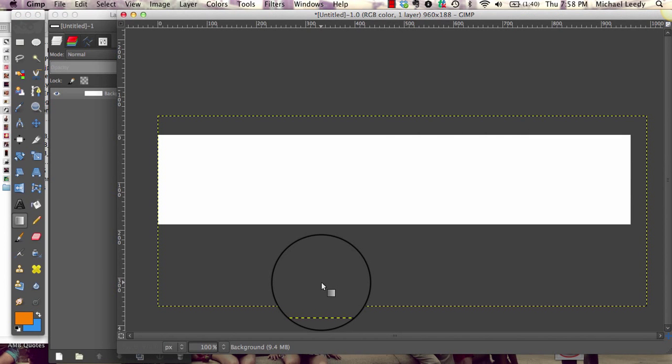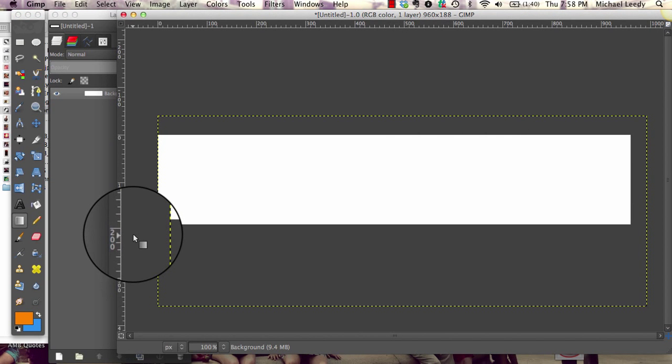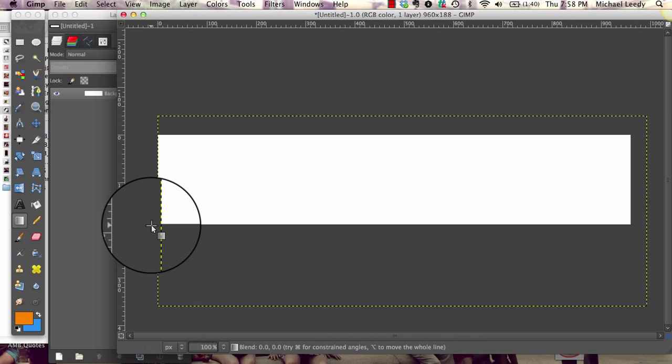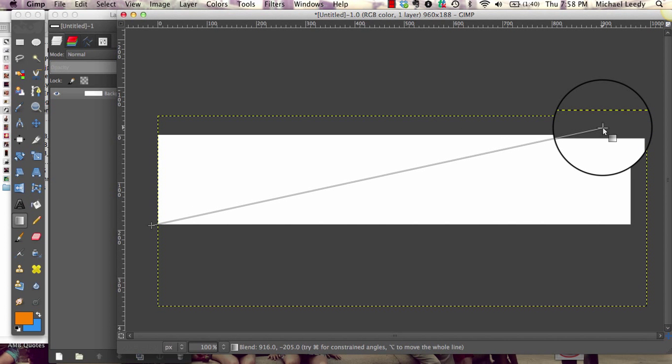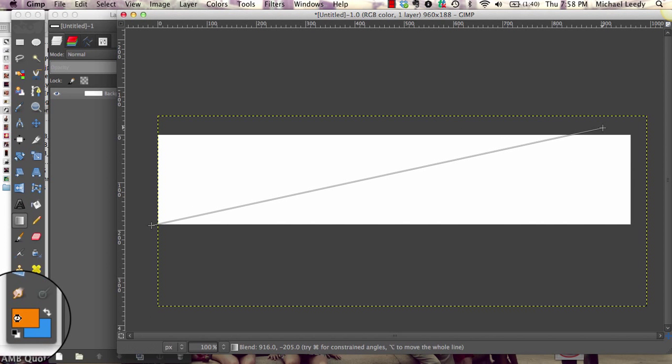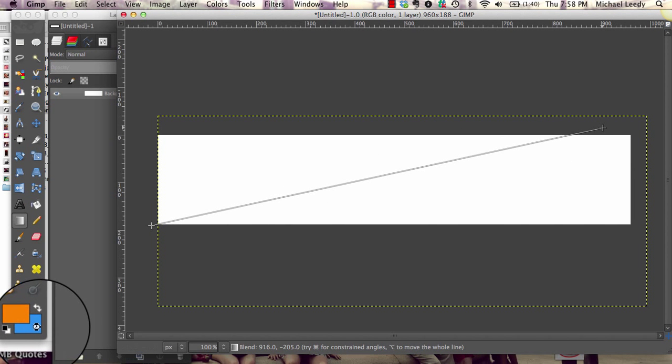Now our colors are chosen. So we're going to pull from left to right and it's going to go from orange to blue. Sometimes it takes a moment.